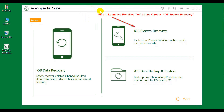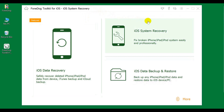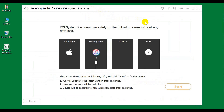Step 1: Launch PhoneDog Toolkit and choose IOS System Recovery. Step 2: Connect your iPhone and click Start.